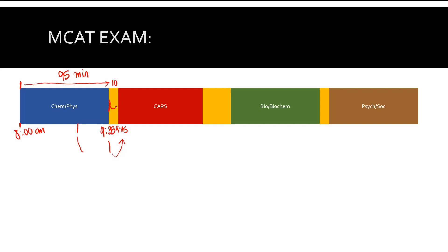Use this time to de-stress. Take a short walk around the room or around the building if you're allowed to. Typically they don't let you leave the building, so you have to stay inside. Then go back in and take this section. This section is 90 minutes, so that means you're going to be in there until about 11:15.